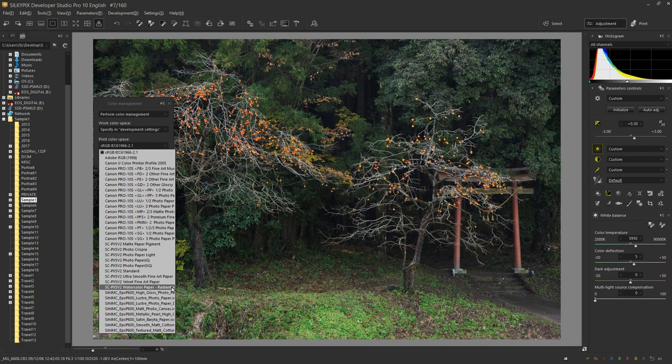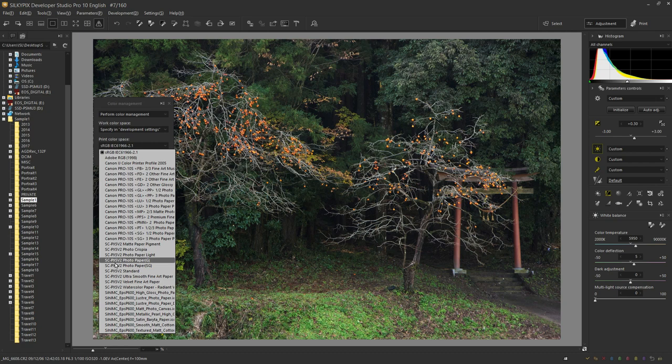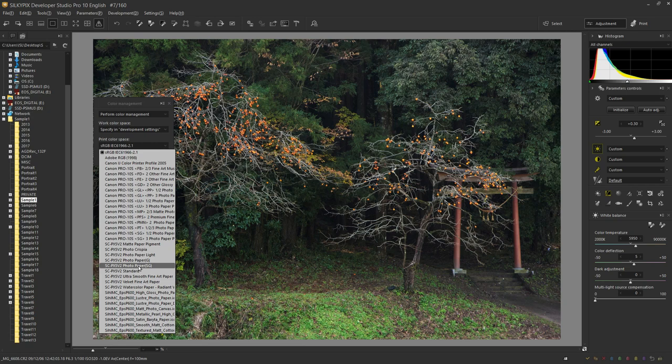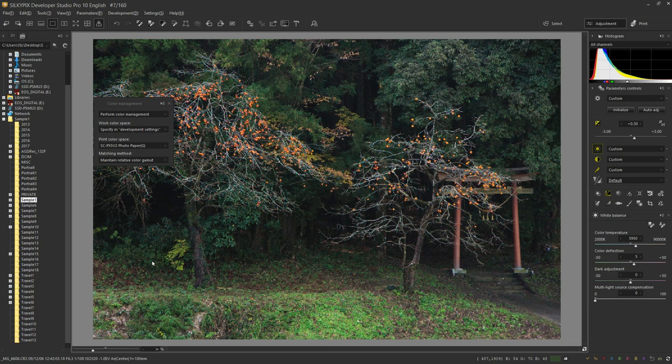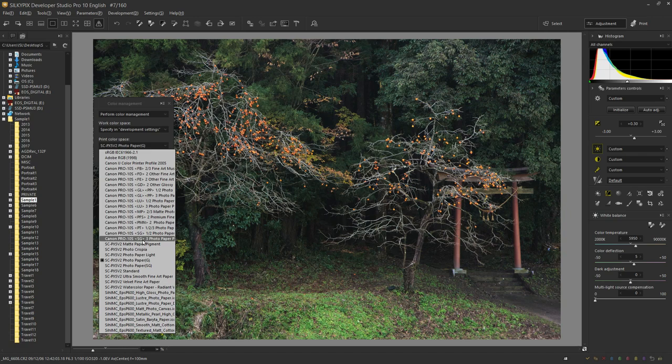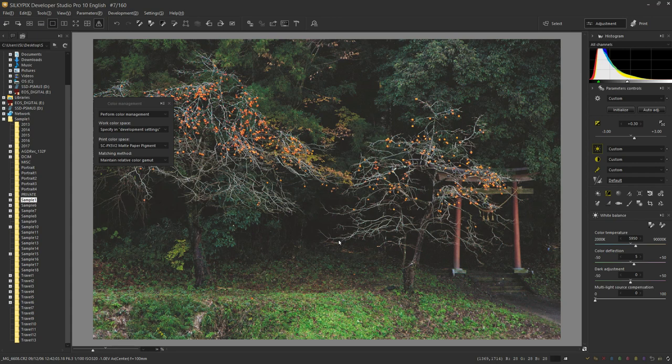If it doesn't appear, you will be prompted to download the ICC profile from the printer manufacturer or paper manufacturer's site. For example, if you select luster paper in SCPX502 here, the display will reproduce the finishing color. If you try to use a different type of paper called matte paper pigment on the same printer, the color of the paper will change. Because it is matte type paper, the finish is reproduced in such a way that black floats slightly.